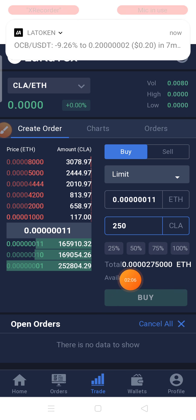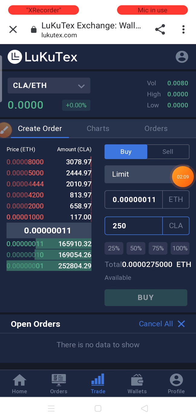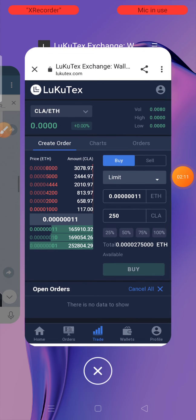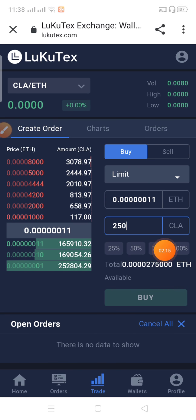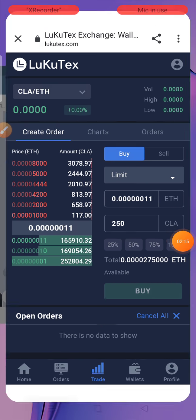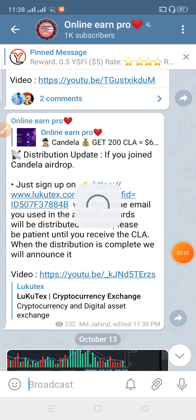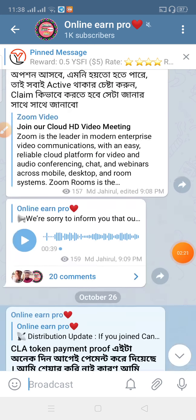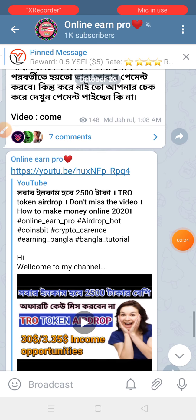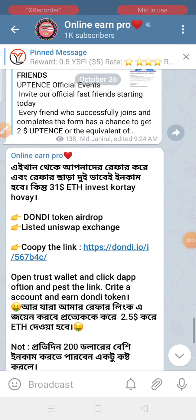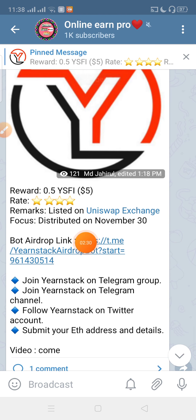I'm looking for payment proof. I will see you. If you are looking for payment proof, I will be able to share it with you. So that's the end of this section and the link is there.